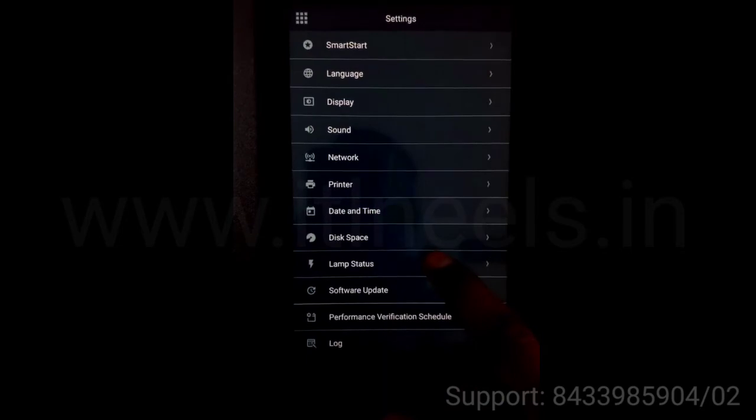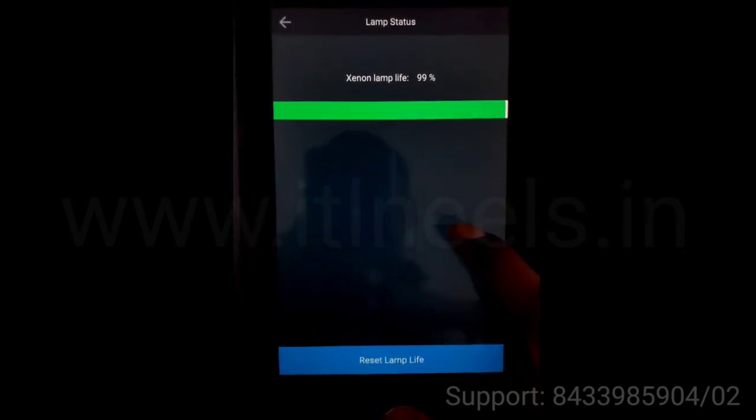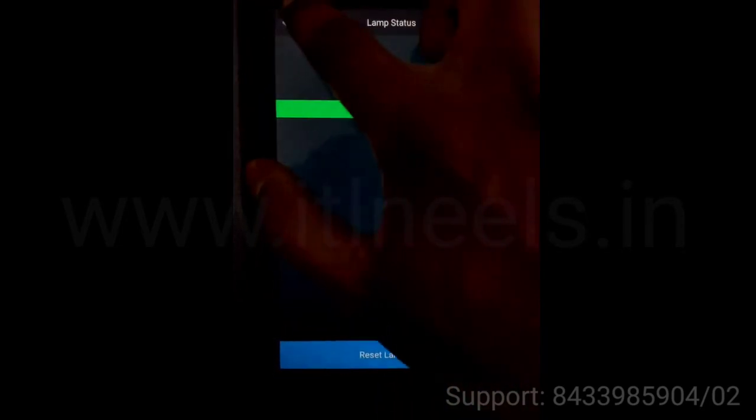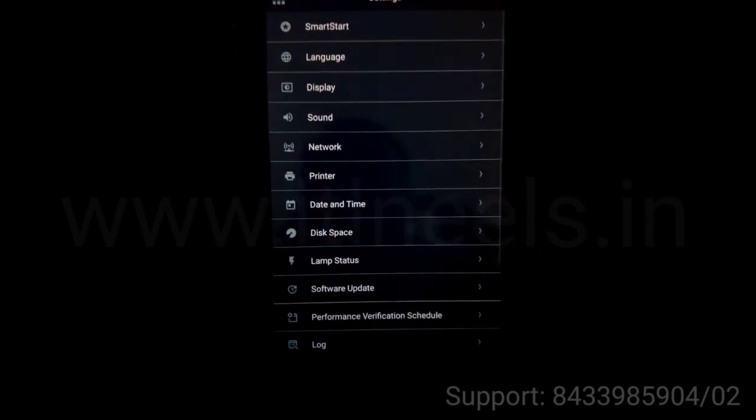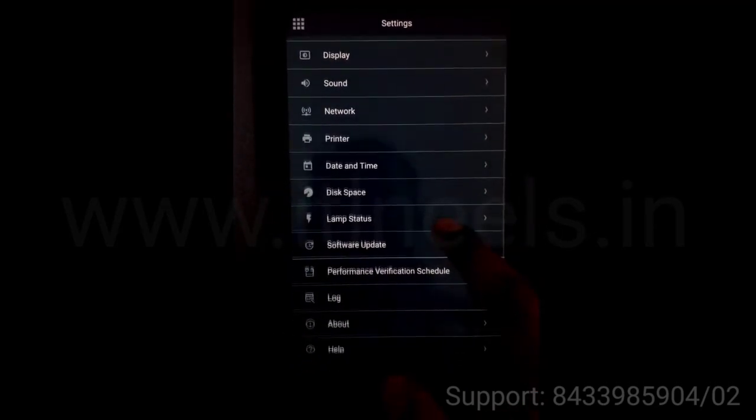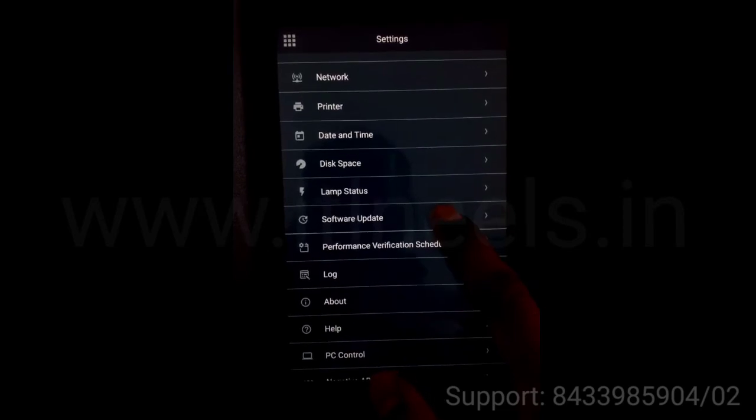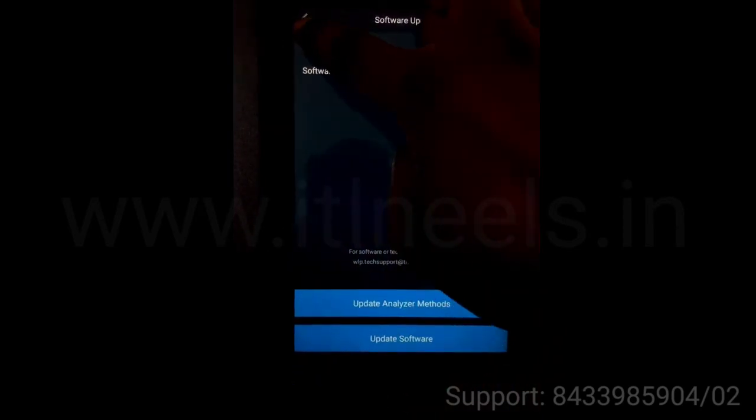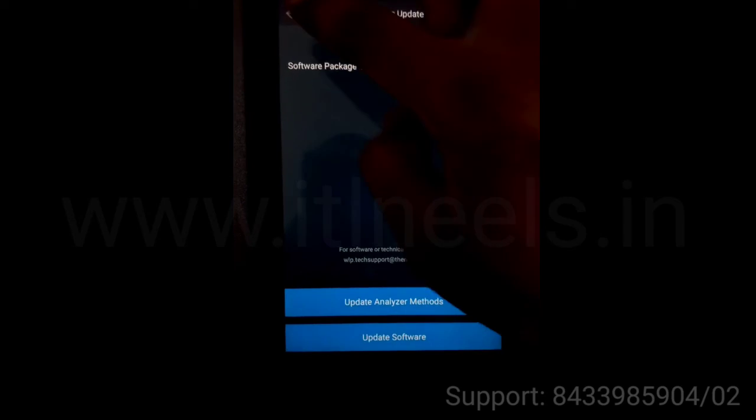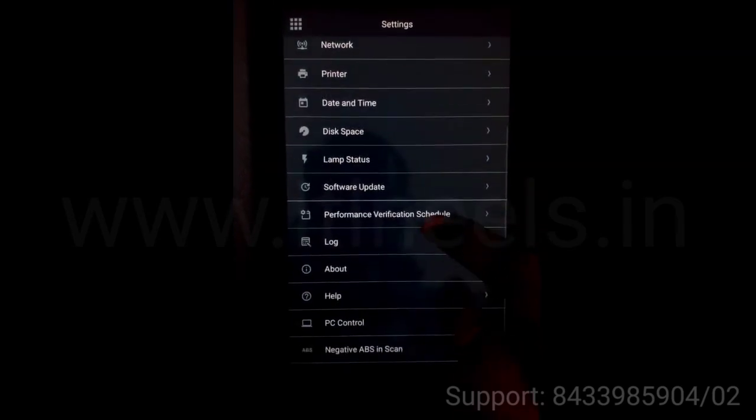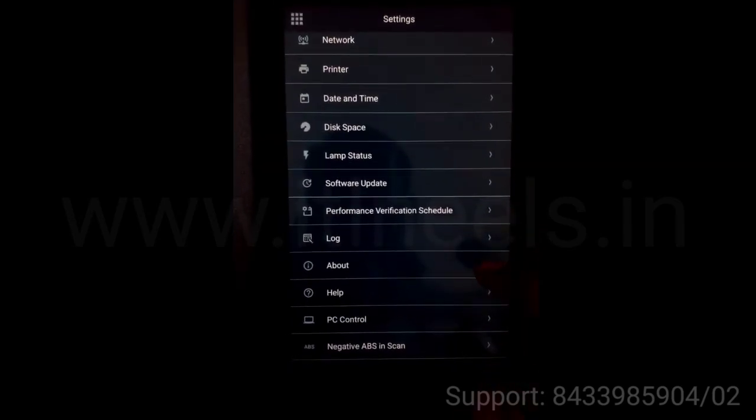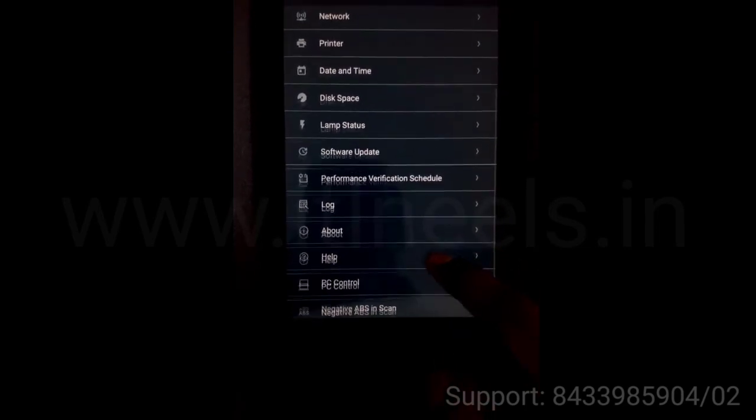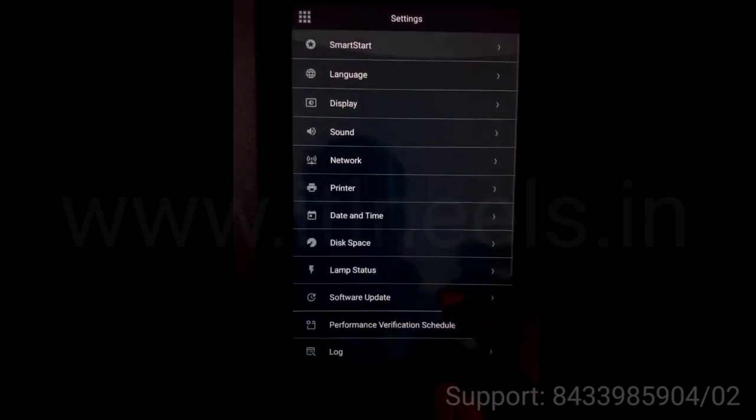The lamp state shows the xenon flash lamp. Then you can update the software using the USB stick. There are various options over here.